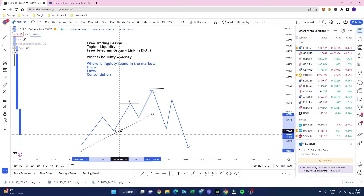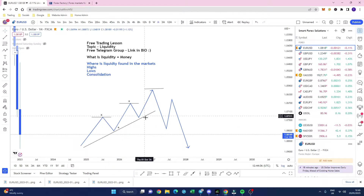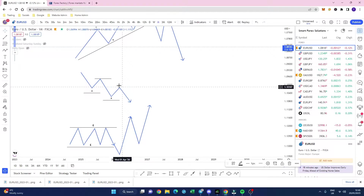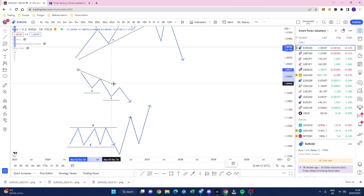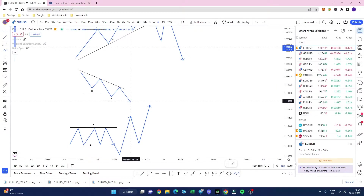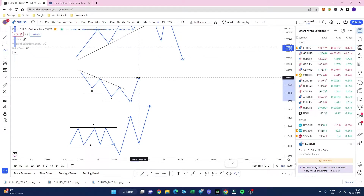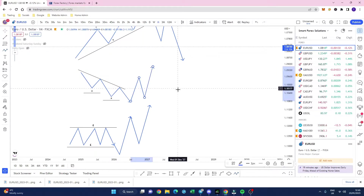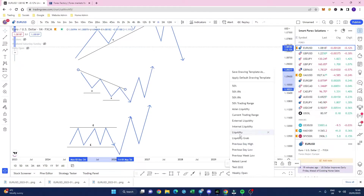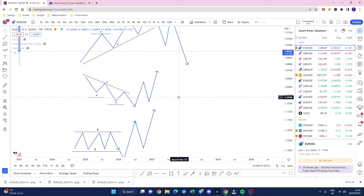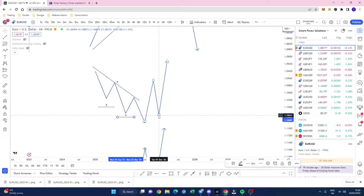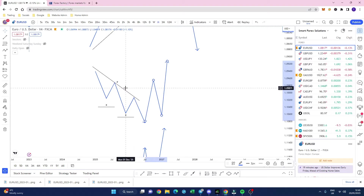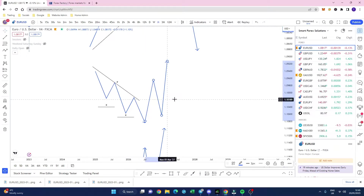And then price moves lower, taking out this trend line in the meantime. That there is a very simple way of where you can find liquidity. Likewise on here, when you've got this trend line forming, a lot of the time you'll notice price breaking structure, taking out that trend line, coming back to mitigate, to then go higher. So we've got another liquidity grab within the structure, and we've actually taken out this liquidity here, and then pushed higher taking out this liquidity here.